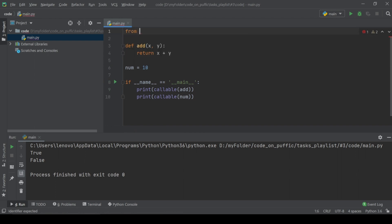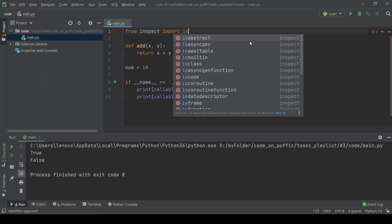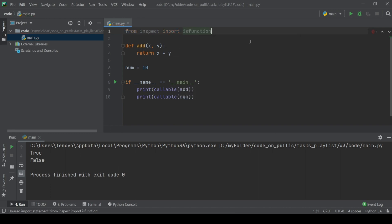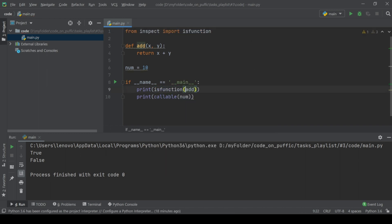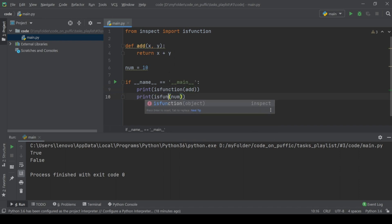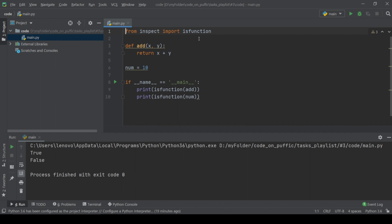The next way uses inspect. It is a module from which we will use is_function, which returns a boolean value of true if it is a function, else returns false. To use this, first you have to import is_function from inspect, and after that use is_function to get the boolean value.